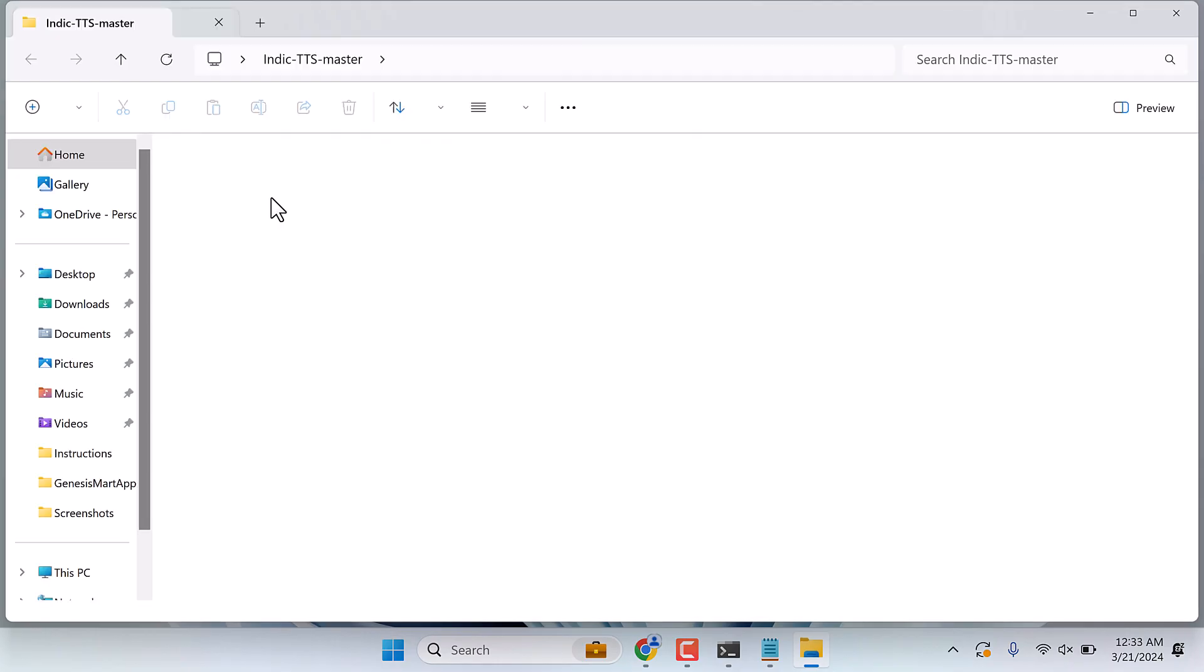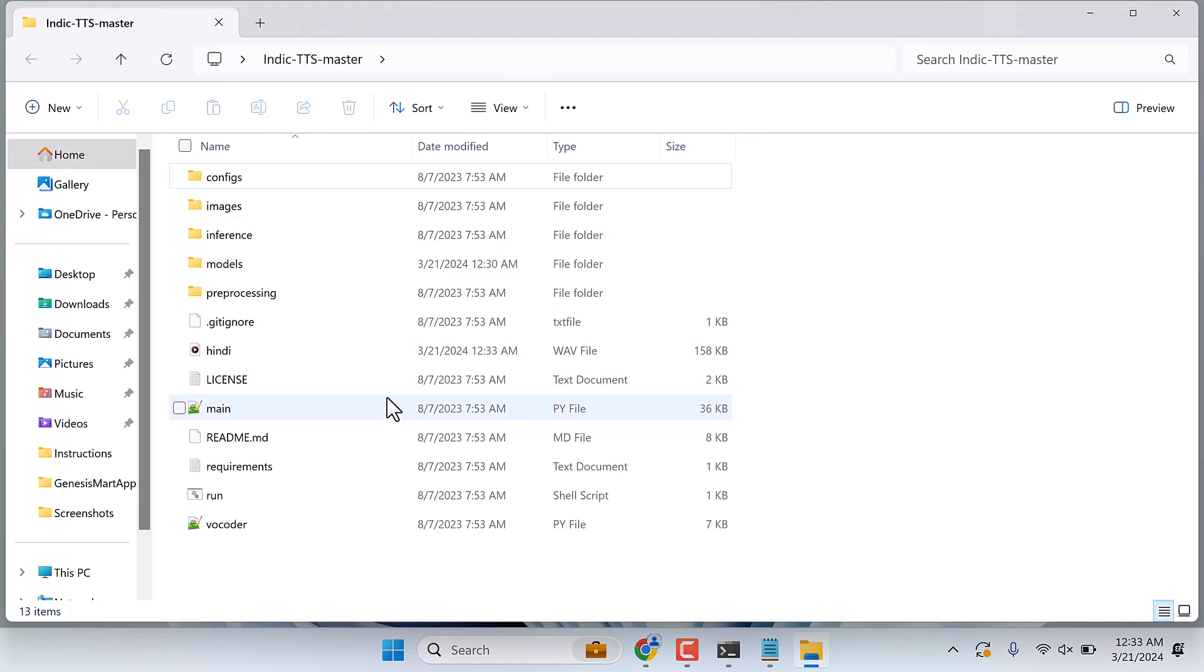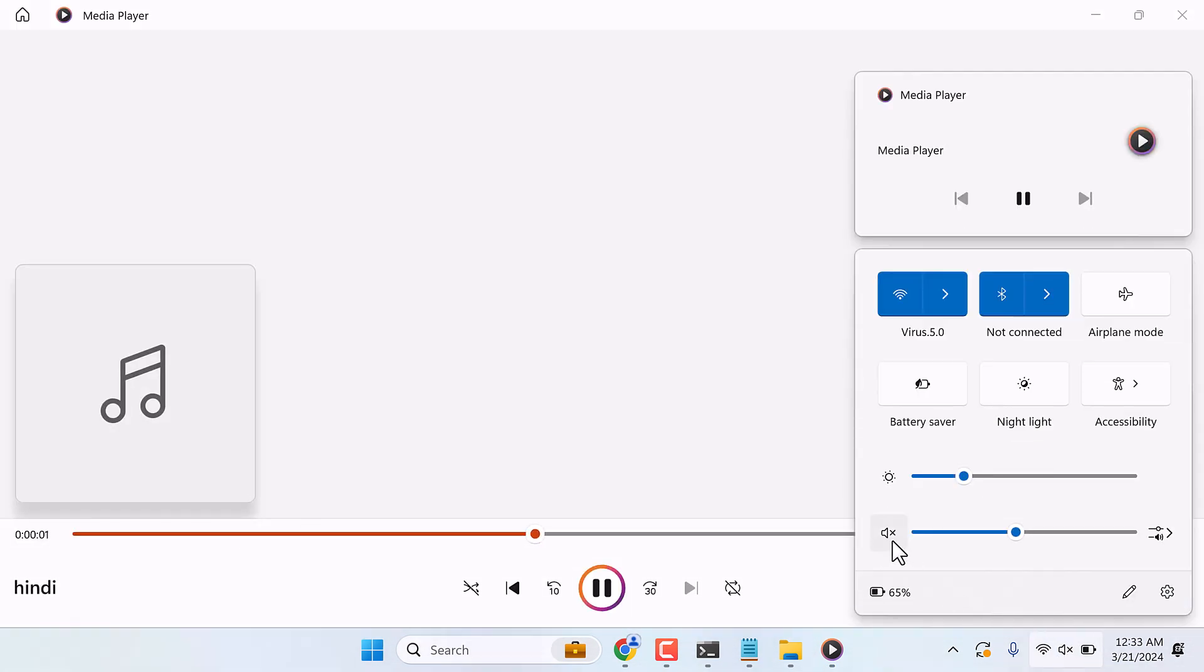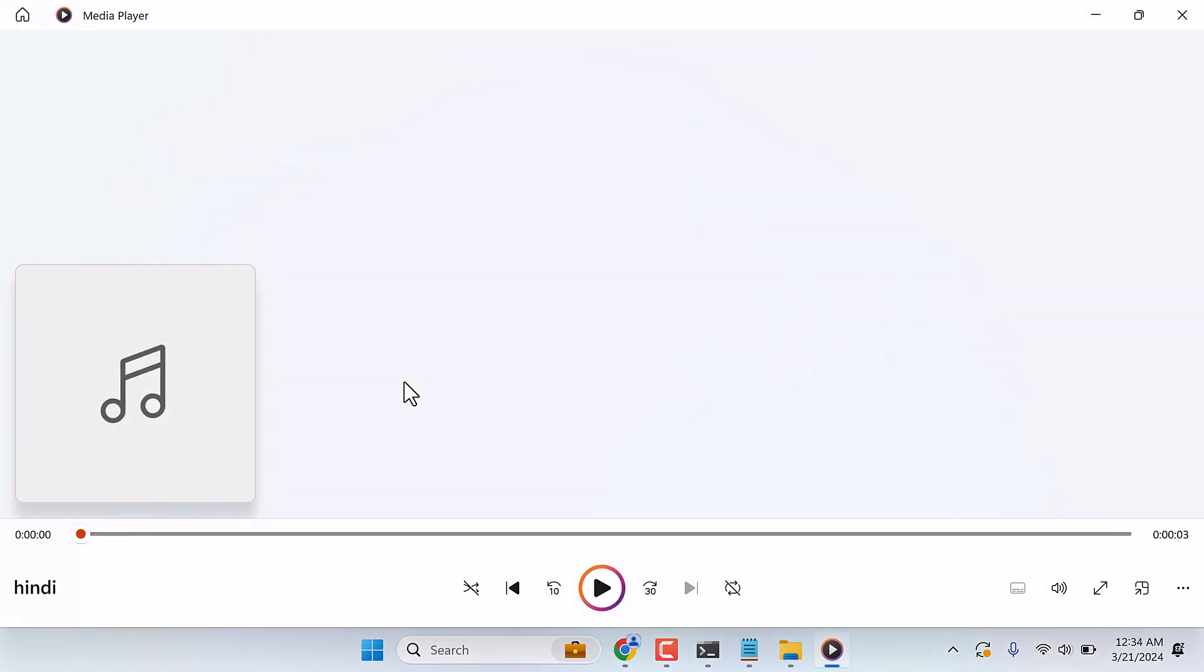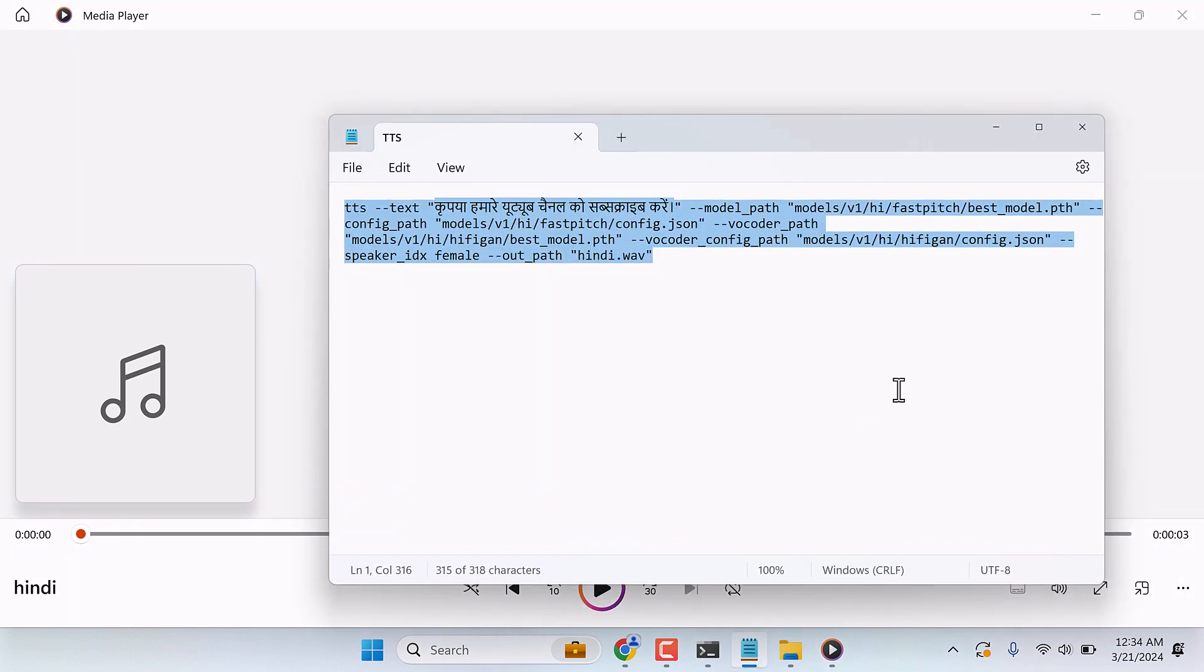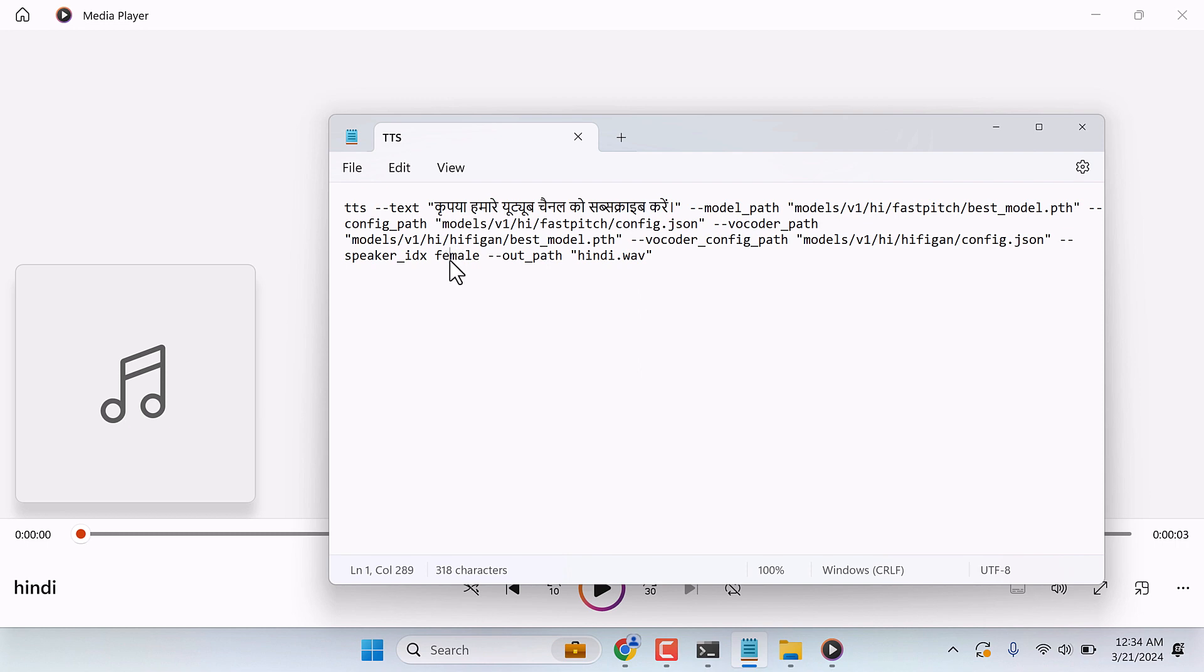If I open this folder, here is the audio. Let's listen to it. Oh, the audio is muted. [Audio plays in Hindi] So this is how it sounds. So do give it a try. And by the way, you can also turn this to male and it will generate a male voice.